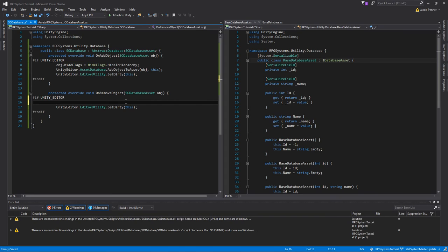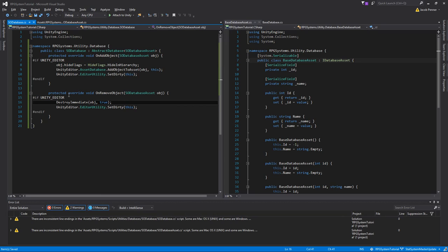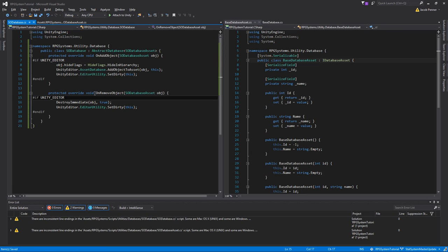For the remove in SODatabase, since we're removing the object I'll assume you're deleting it. So in OnRemoveObject we call DestroyImmediate, passing the object and true for allowDestroyingAssets, because technically it's an asset. That's all you need for the scriptable object database — it adds the object and hides it on add, and destroys it on remove.